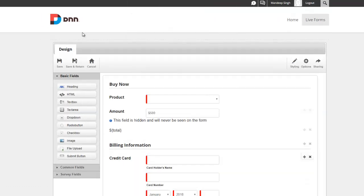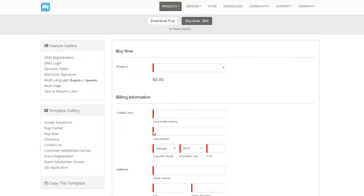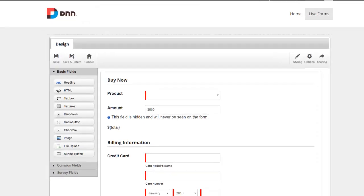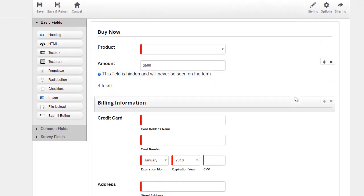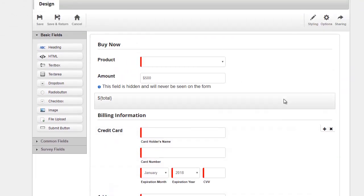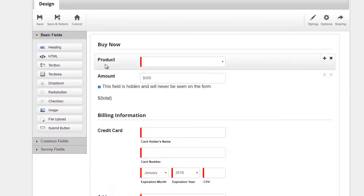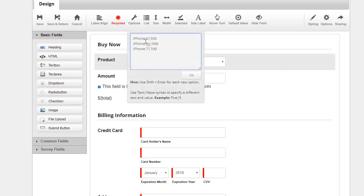There we go. Now I have this sample form set up and I can go ahead and start configuring it. This is a simple form which has a product dropdown on the top, and if you look at the options, it has